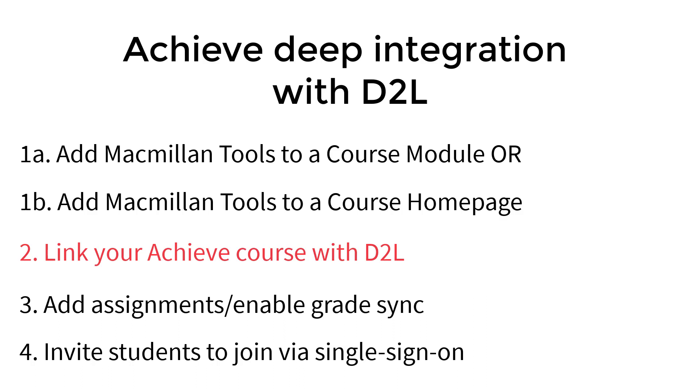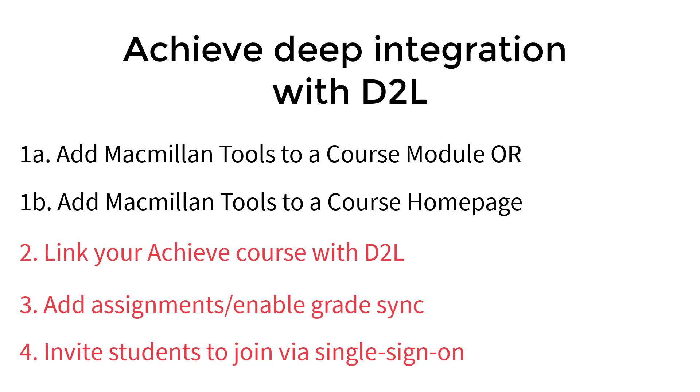These steps connect your Achieve course to your D2L course and must be completed before you will be able to add Achieve assignments to D2L, enable Grade Sync, and allow your students to connect their D2L and Achieve accounts via single sign-on. Many of our customers find it very helpful to use this video series to follow along while they complete these steps.